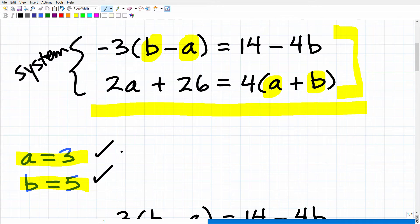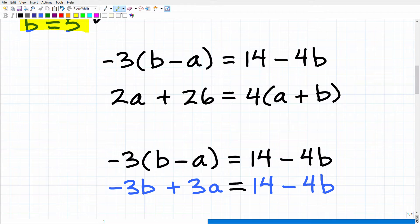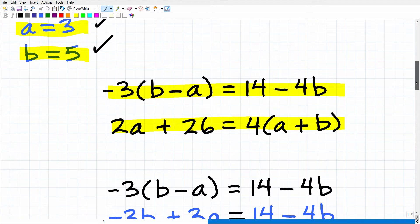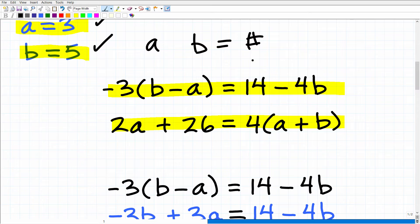If you got this correct, that's excellent. If you didn't, use it as feedback to go back and study. Getting this right is a small indication that you know about two-variable systems, but by no means is it a complete checklist of everything you need to know — there's so much more on the ALEKS. The first thing we want to do is clean up these equations — put all variables on one side, writing each equation in standard form.